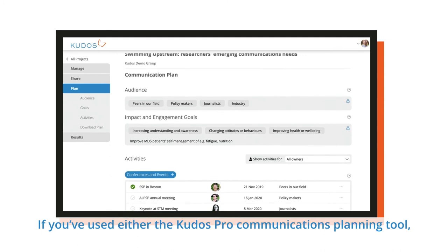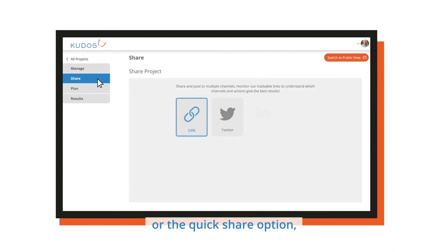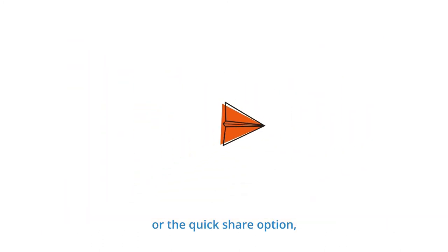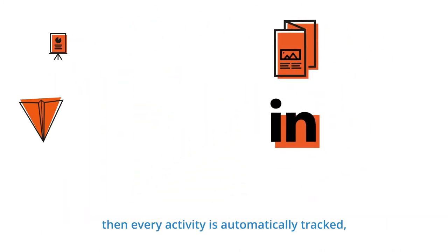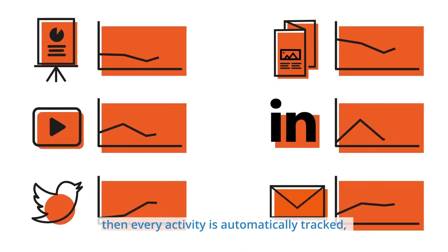If you've used either the QDOS Pro communications planning tool or the quick share option, then every activity is automatically tracked.